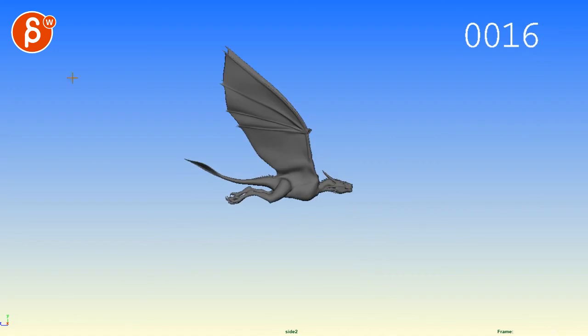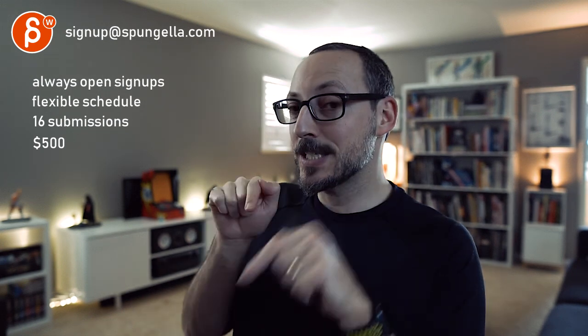Alrighty. Thank you. All right. There's an email. You can sign up. You can start whenever you want. You can submit whenever you want. You get 16 submissions. Either way, a like and subscribe would be awesome. All right. Thank you.